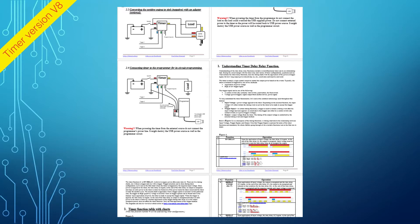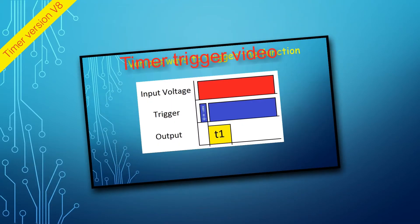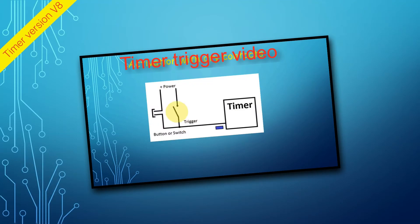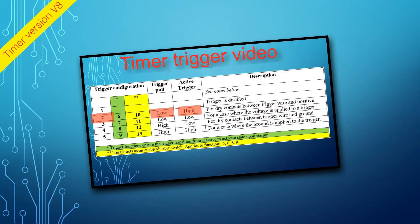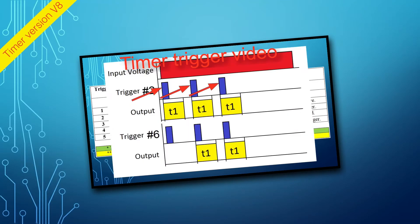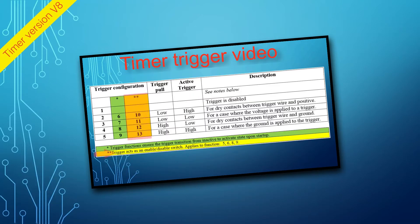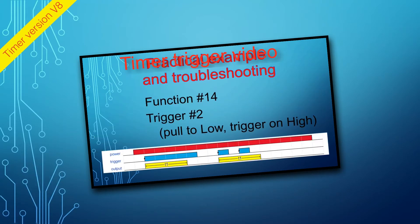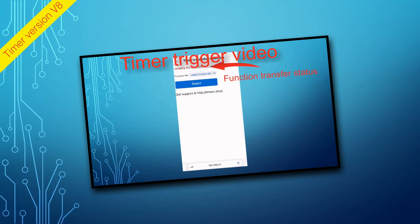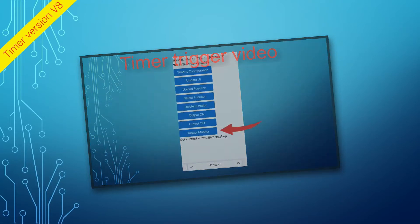Some of the functions use triggers and some do not. Watch the video describing the trigger operation if you did not have a chance to do so. The link is in the description of this video. But for now, the trigger is just a signal used by the timer to start the function.